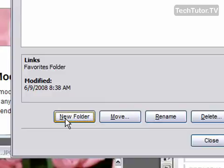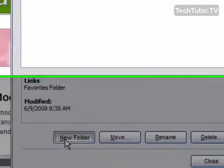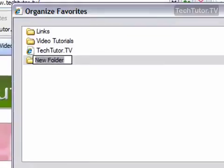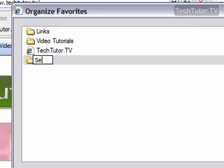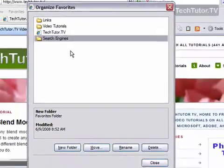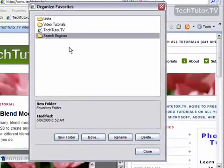Down near the bottom, you want to click on the button that says new folder, and a new folder will show up with the name highlighted. Go ahead and type the new name.